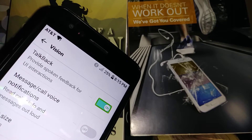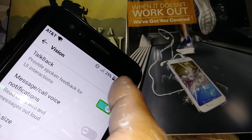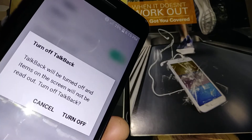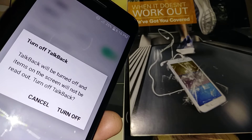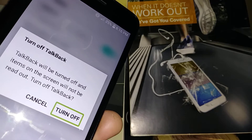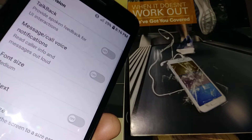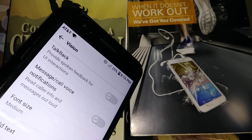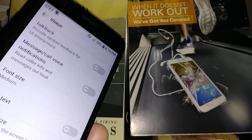TalkBack is on, so let's highlight On and then double tap on the left side. A message appears: 'Turn off TalkBack' — that's what we need to do. Just highlight and then double tap. TalkBack has now been disabled on your phone and you can use it normally.